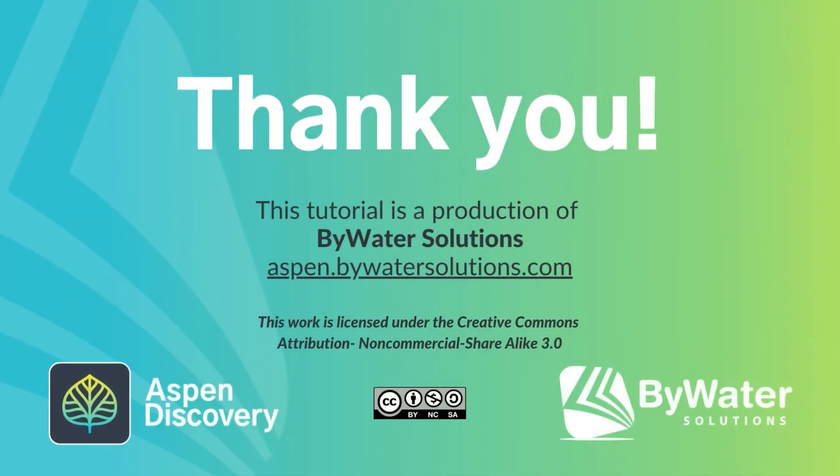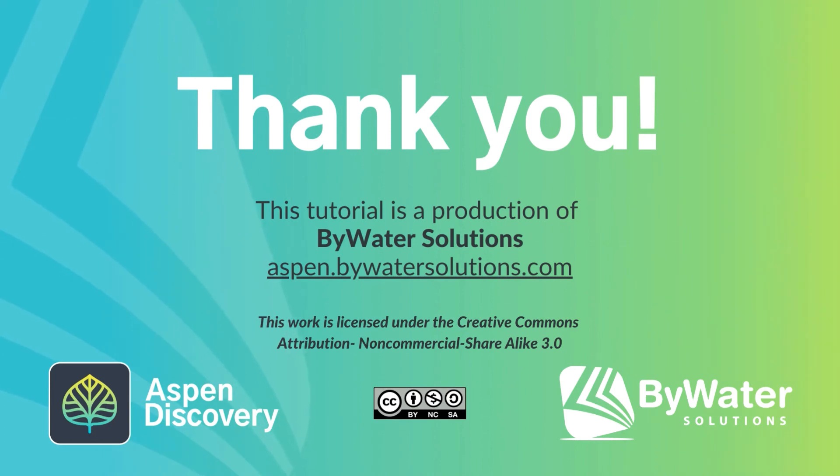Thanks so much for watching. And if you make any cool placards that you'd like to show off to us, please let us know. We love to see all the cool things you make. Thank you.